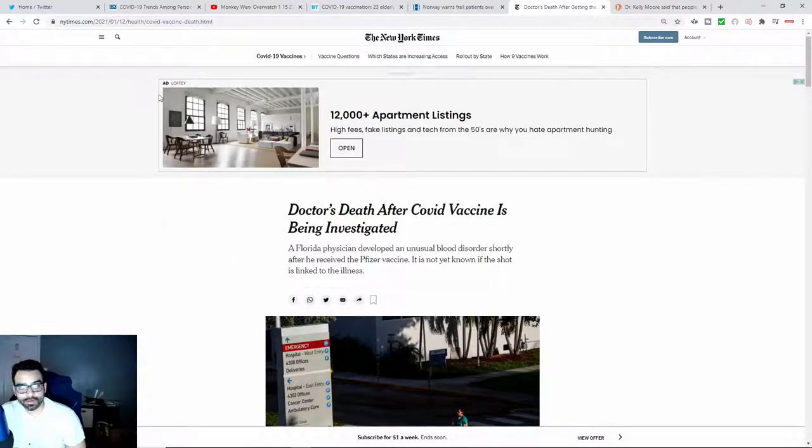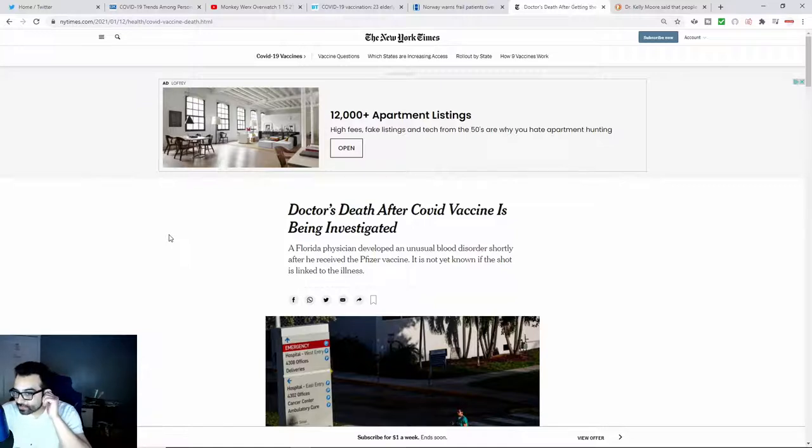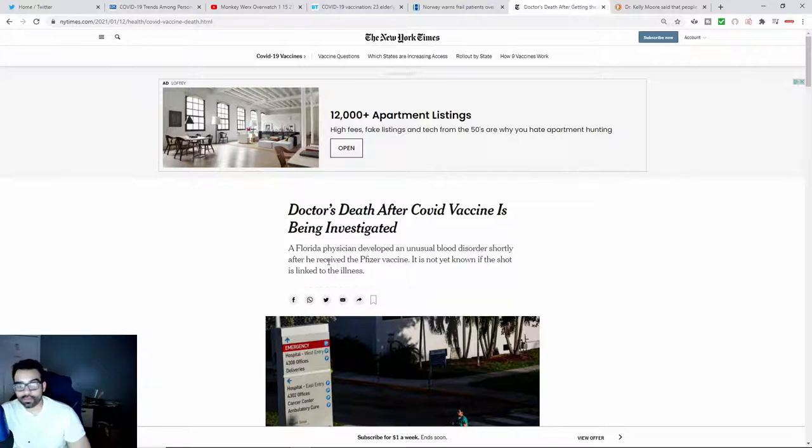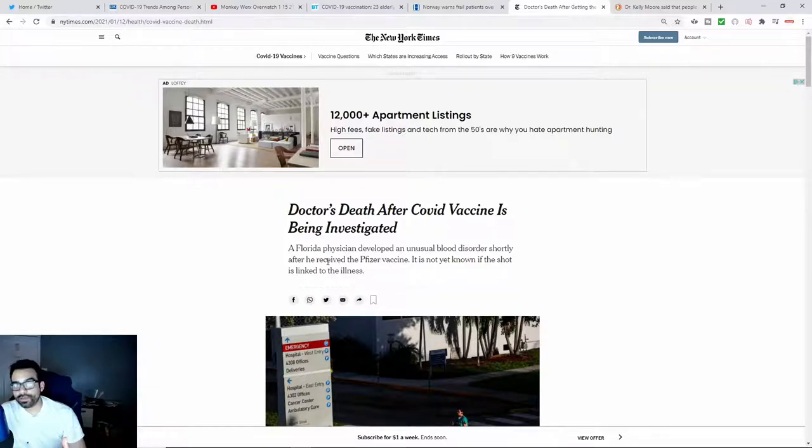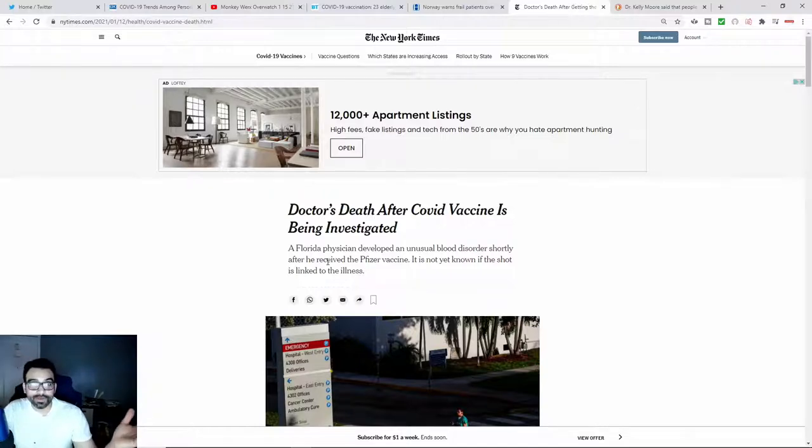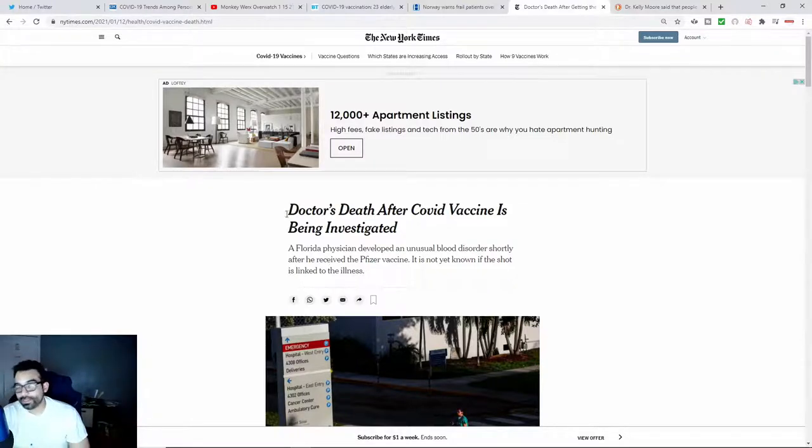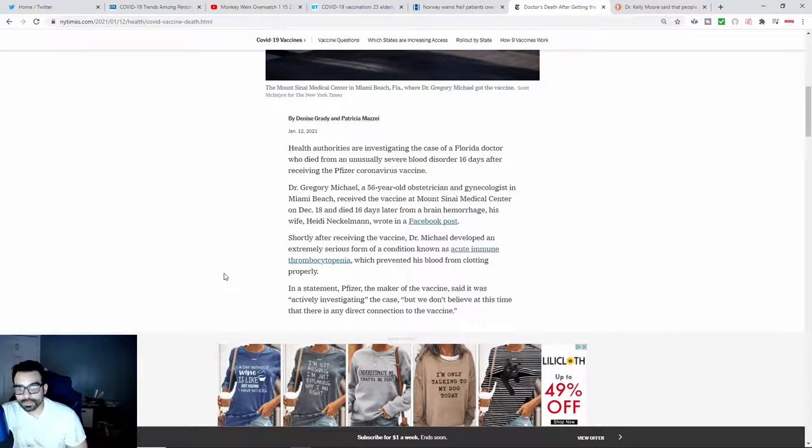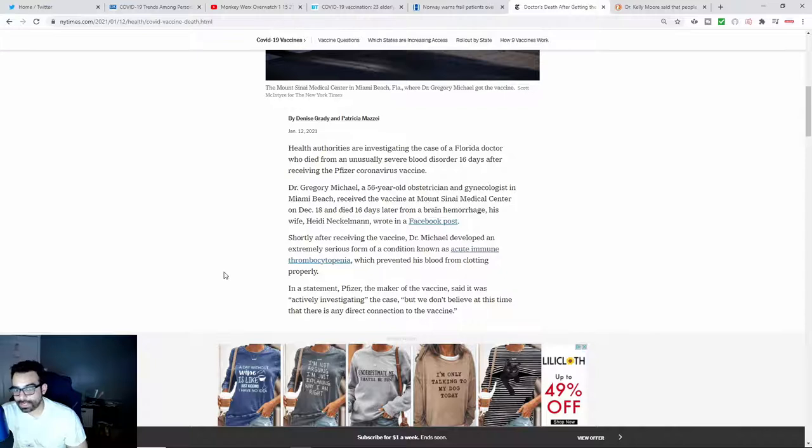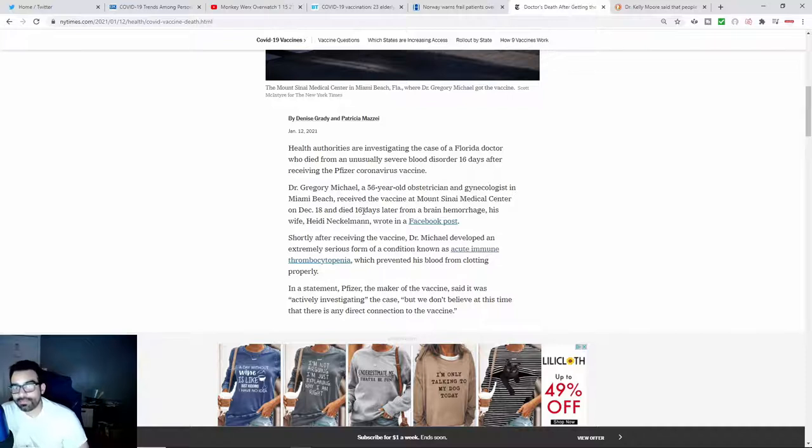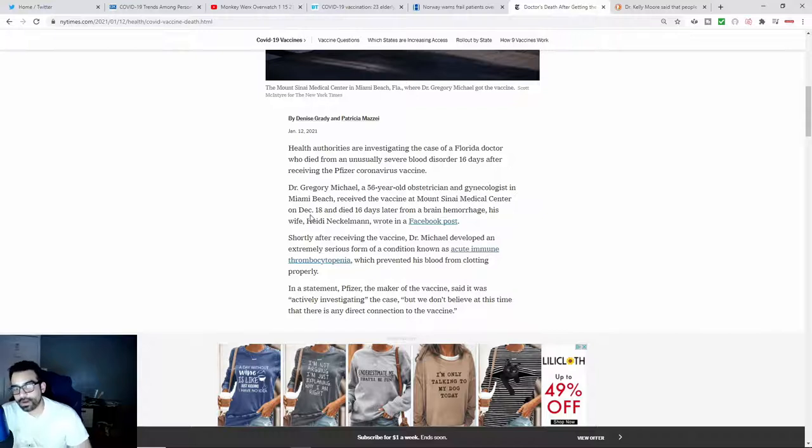There was another article here coming out of the New York Times. It says doctor's death after vaccine is being investigated. A physician in Florida developed an unusual blood disorder. The disorder that he developed was all his platelets just disappeared. He literally lost all of his platelets. Health authorities are investigating the case of a Florida doctor who died from an unusually severe blood disorder 16 days after receiving the Pfizer jab. This Dr. Gregory Michael, a 56-year-old obstetrician and gynecologist in Miami Beach, received the vaccine from Mount Sinai Medical Center on December 18th and died 16 days later from a brain hemorrhage.